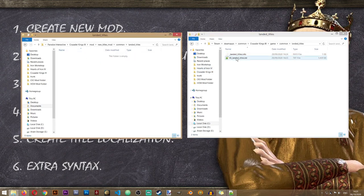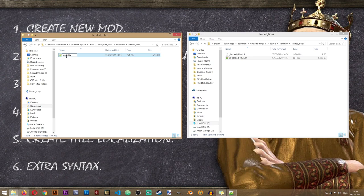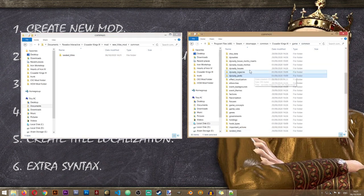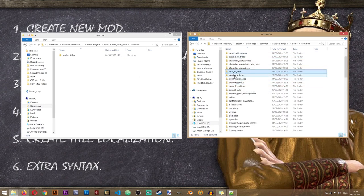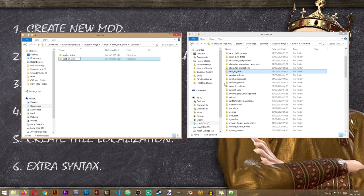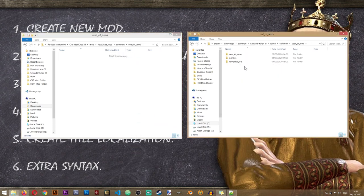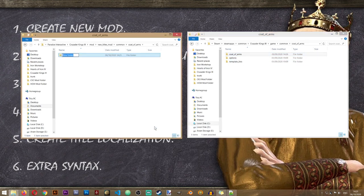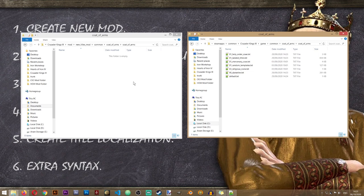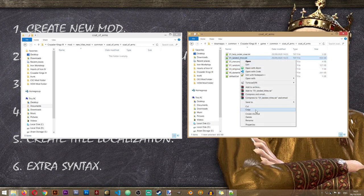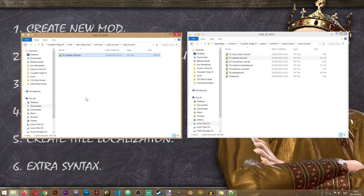We'll copy the file from this folder into our mod and after it's copied I'll rename it to new_titles — I'm doing that in order not to overwrite the original file. Now let's go back to the common folder and I also want to copy the coat_of_arms folder. So let's create that one as well, and inside of it we'll create the coat_of_arms folder again. Then in this folder we'll copy the landed_titles file and also call it new_titles.